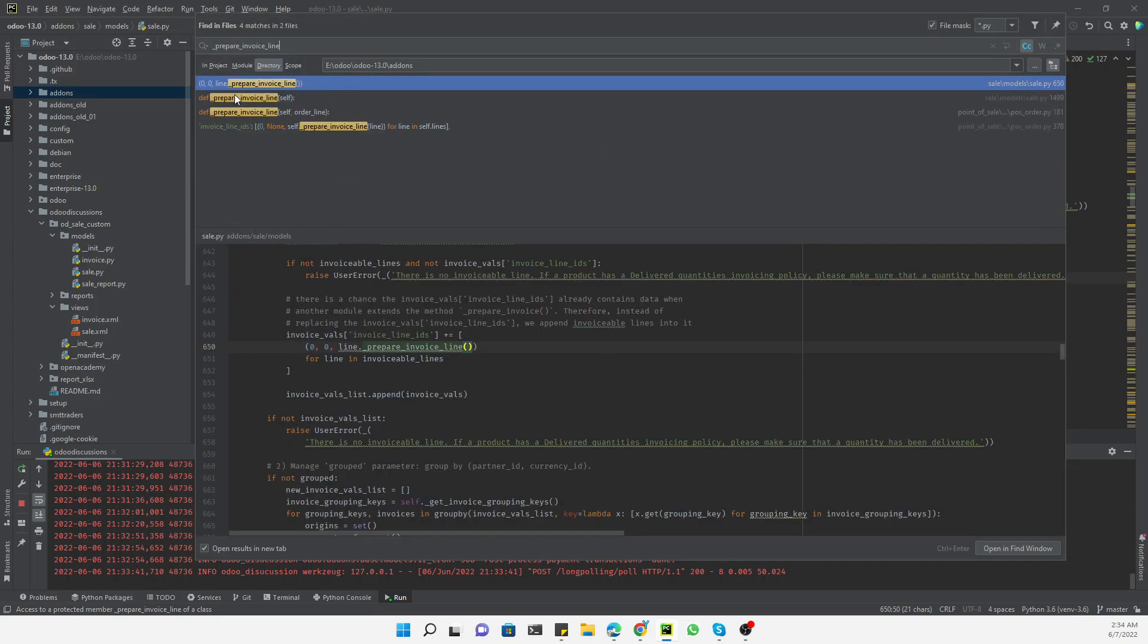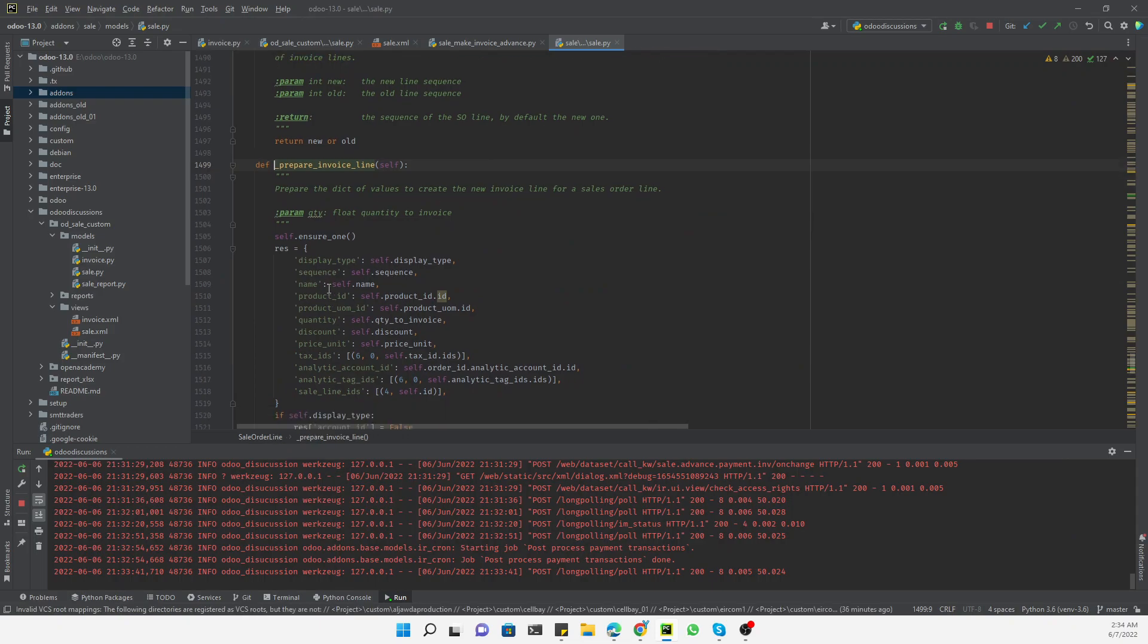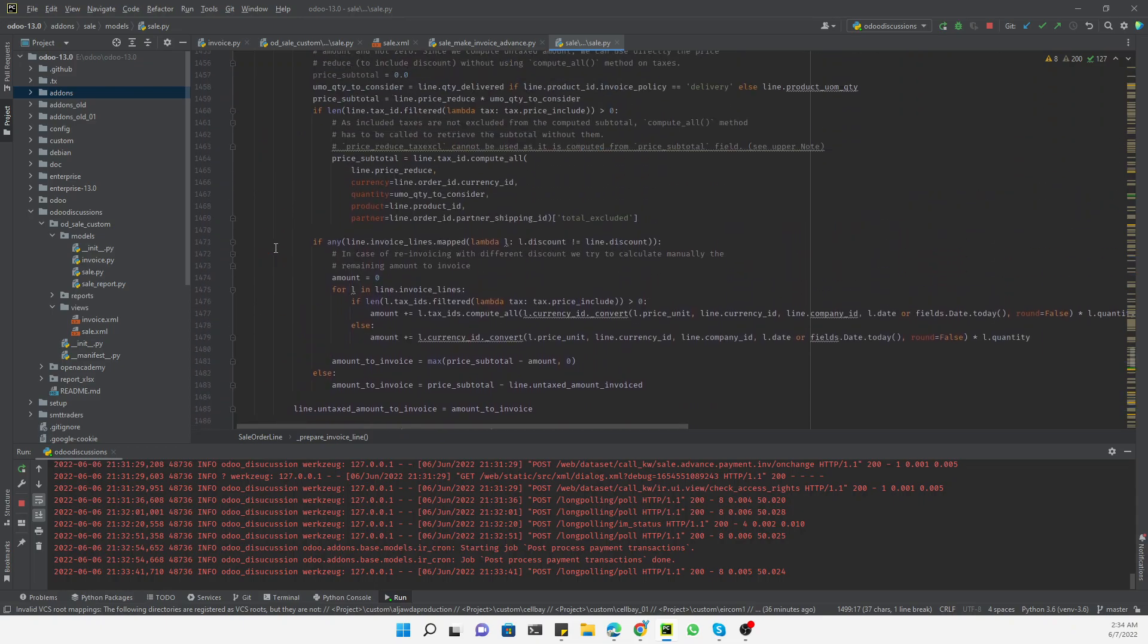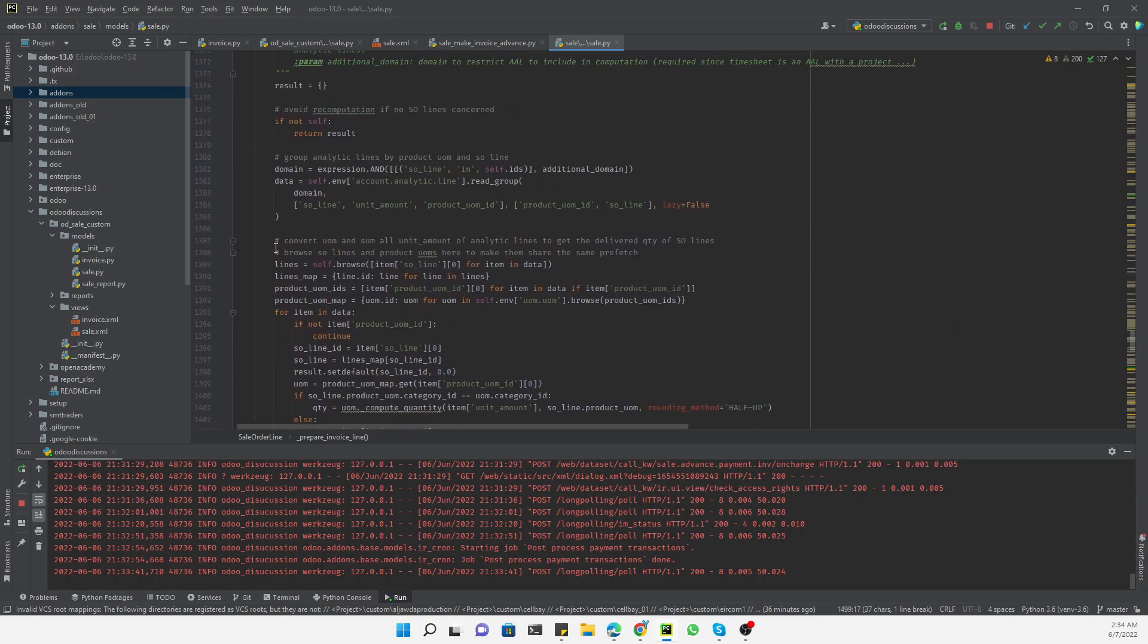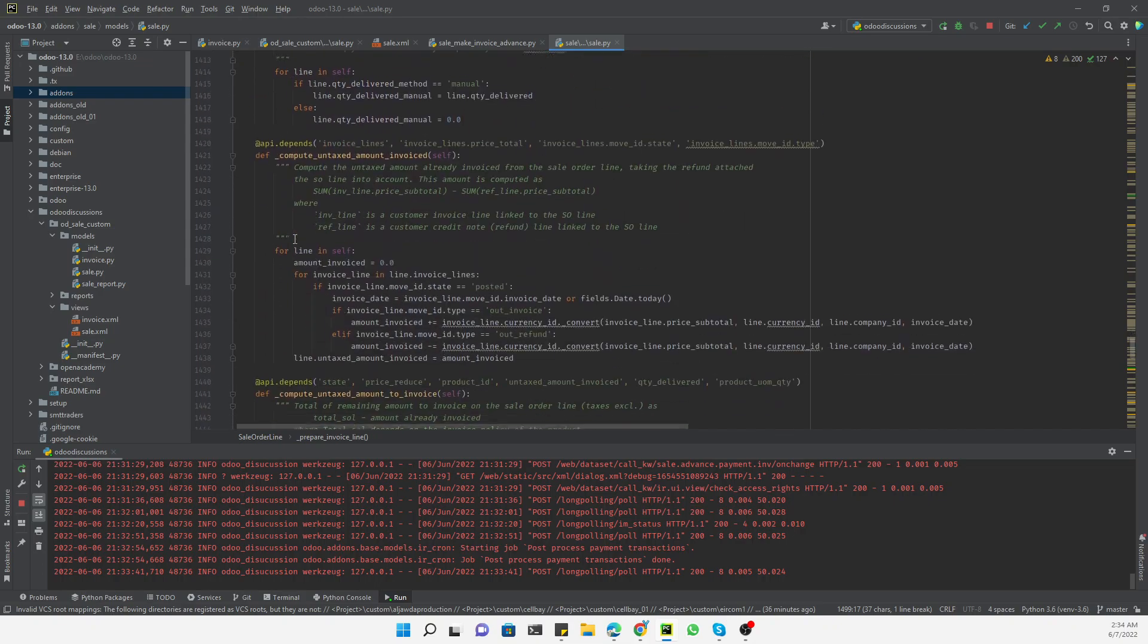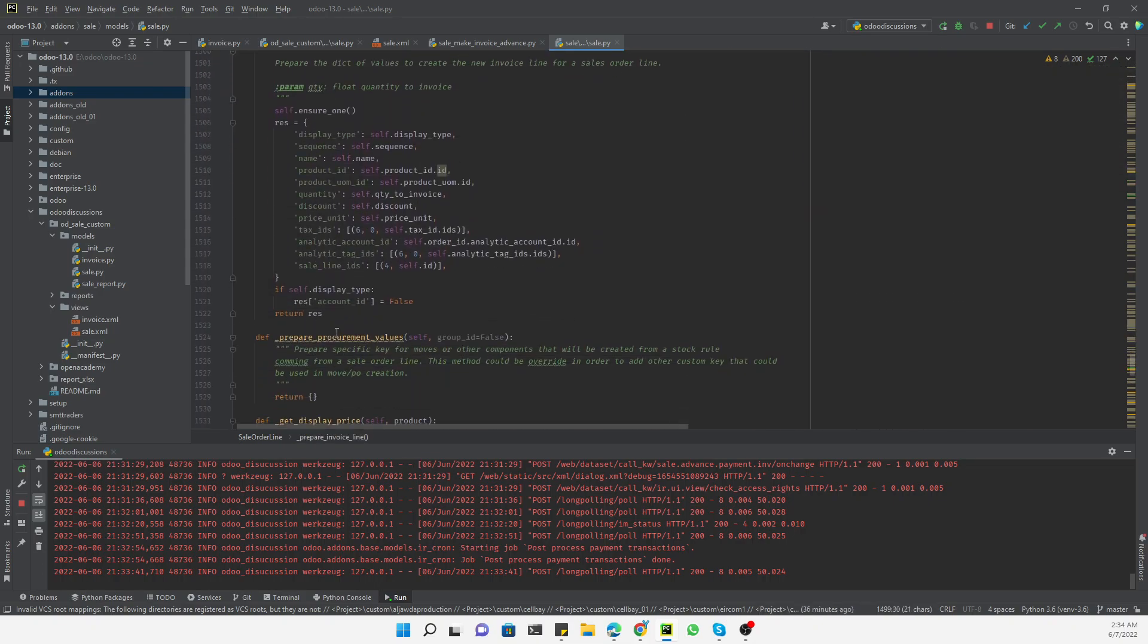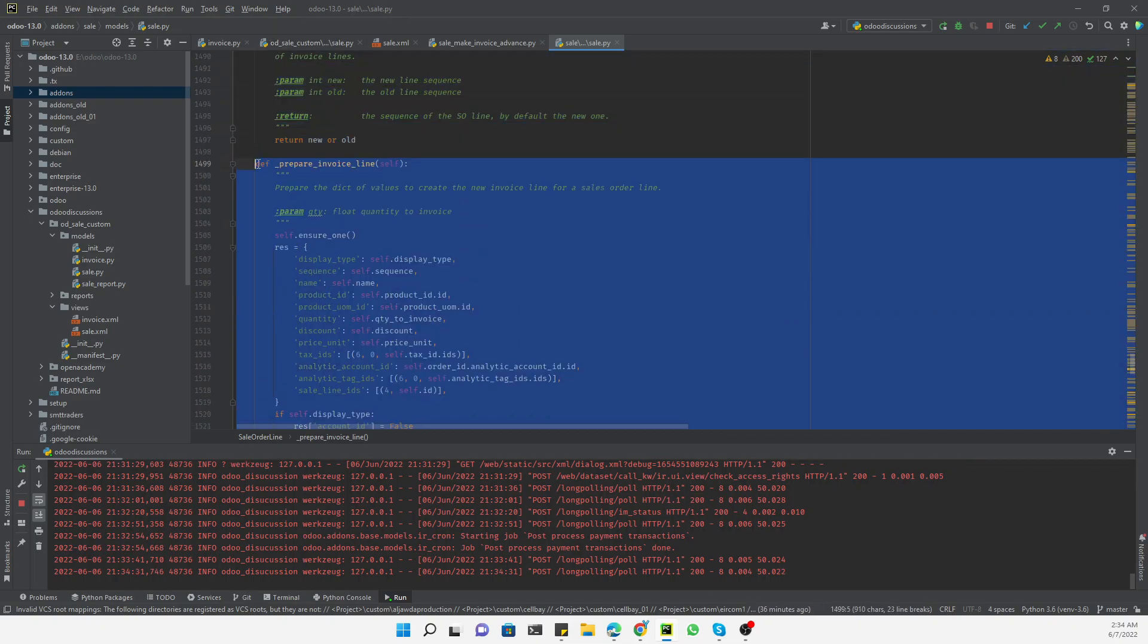This prepare_invoice_line method is actually defined inside sales order line. If you go here and check sales models in sales.py, this is the method responsible for preparing the values of the invoice lines from the sales order. This method is defined in sales order line. If you scroll up you will see the model.